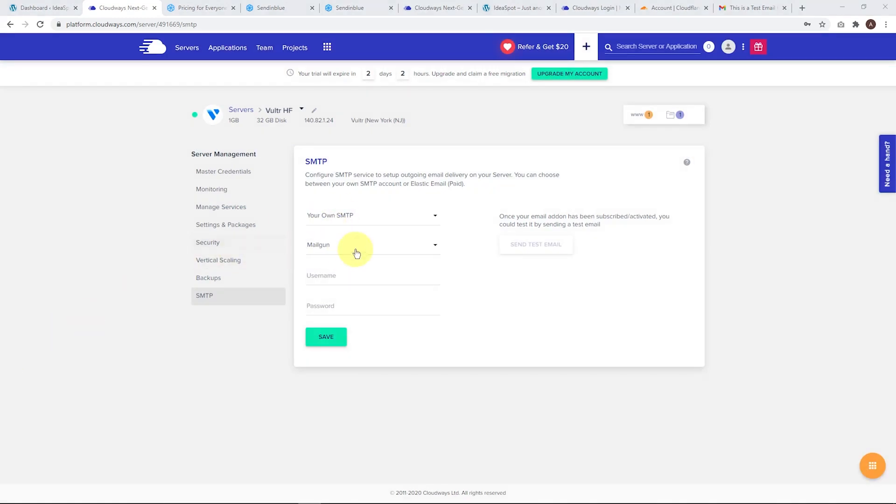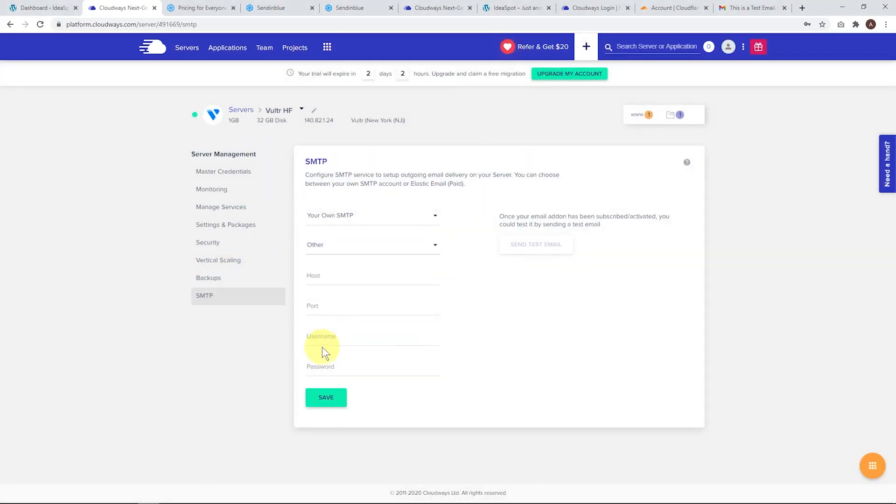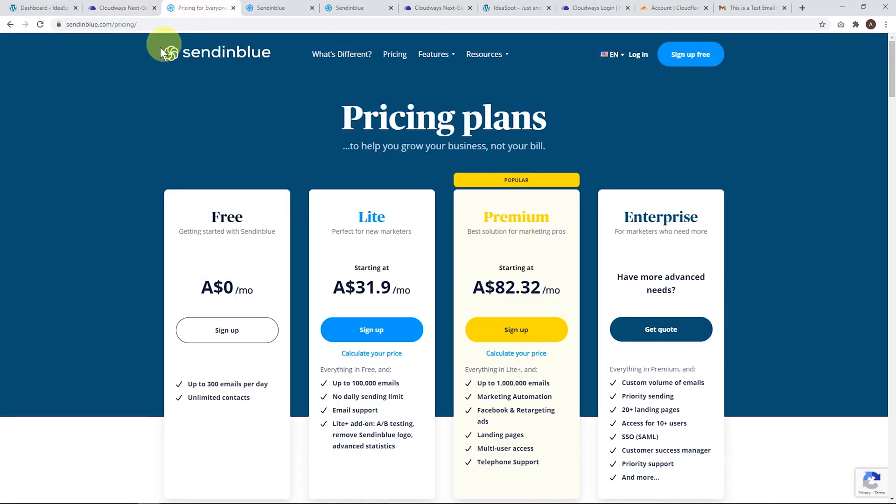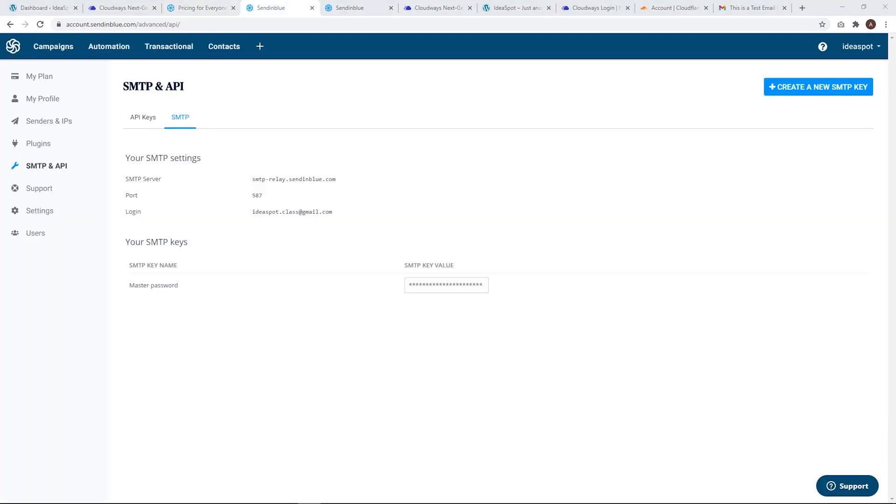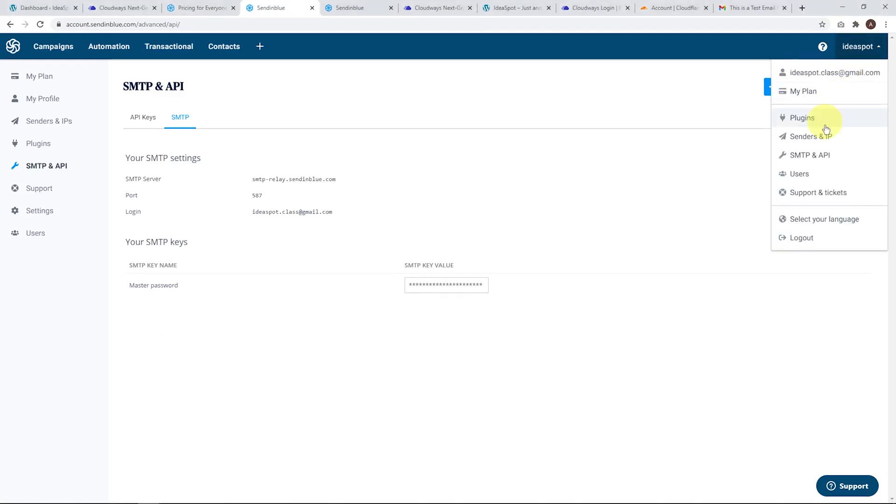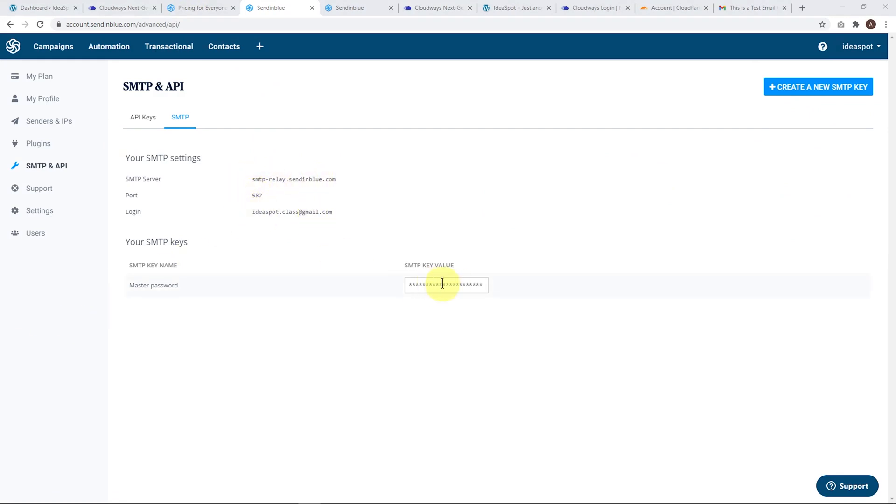We just need to fill this out and we're going to be using Sendinblue. Head over to sendinblue.com. They actually have a free plan that gives us 300 emails per day by SMTP. Sign up, activate your account. Once that's active, head over to our SMTP and API section in your account. You just need to copy these details and pop them into your Cloudways panel. These are the details we need for the host, the port, the username, and your password will be here. I'm just going to copy those over.